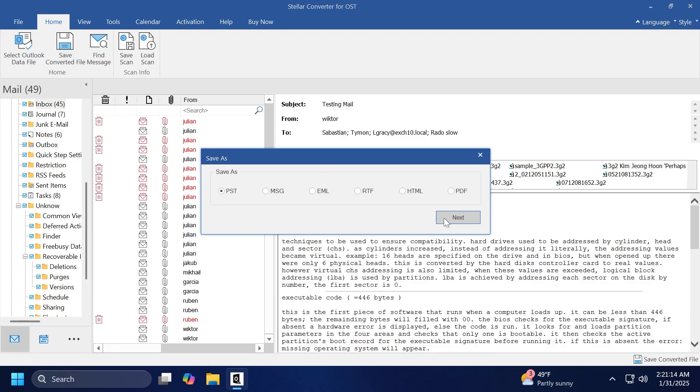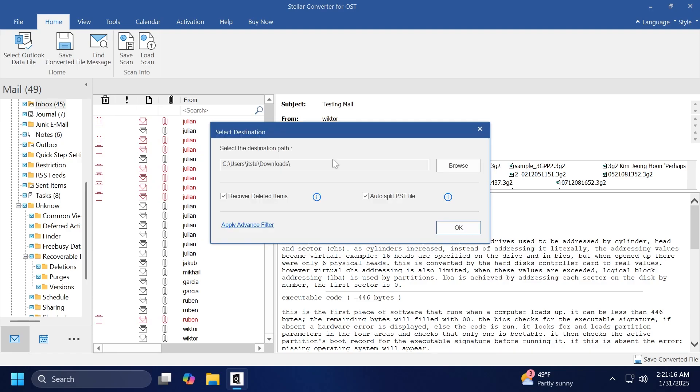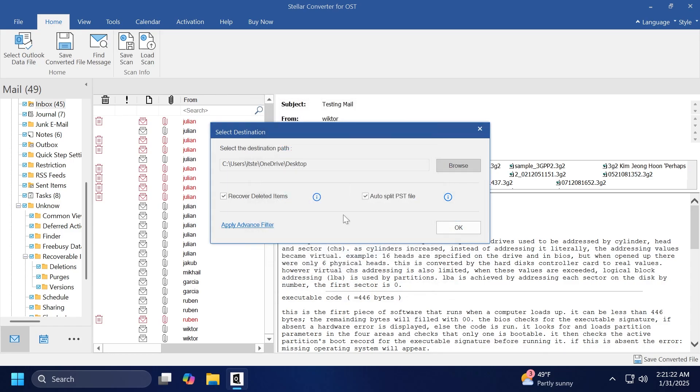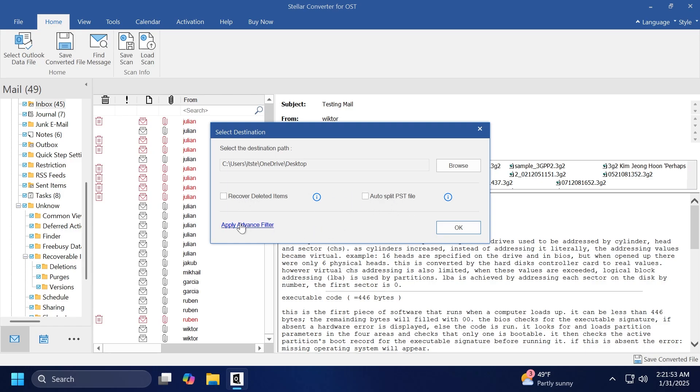Now we're going to select PST and then click on Next, and we're going to have to select the destination path. I'm just going to select desktop in this case, click on OK, and you also have the options to recover deleted files, also auto-split PST file. In my case, I'm going to uncheck both of these options because I do not need to recover deleted items or split the PST files.